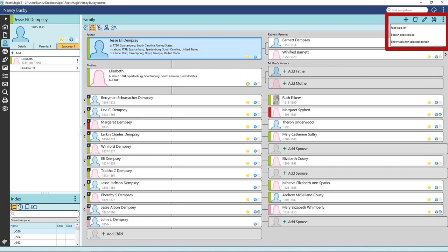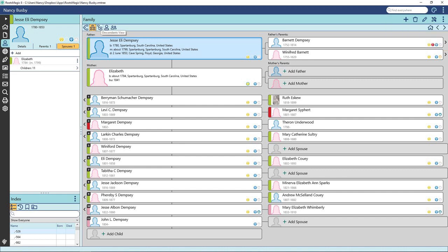The three dots next to the tools will allow you to view and edit the fact type list, do a search and replace, say a place name or surname spelling, and show tasks you have added to a selected person.